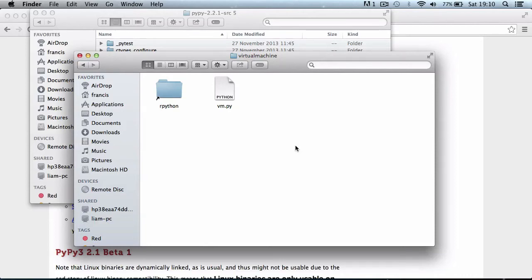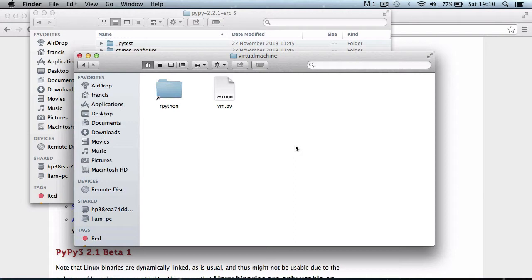Hi and welcome to this video. Today we're going to be continuing on in our virtual machine series, and we're going to be writing some code.